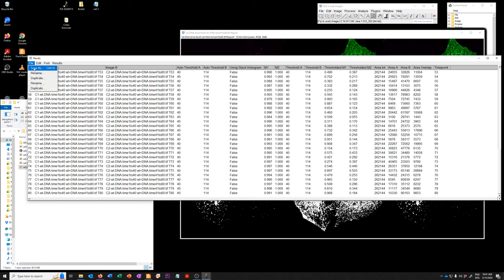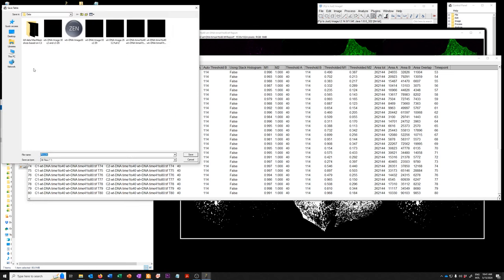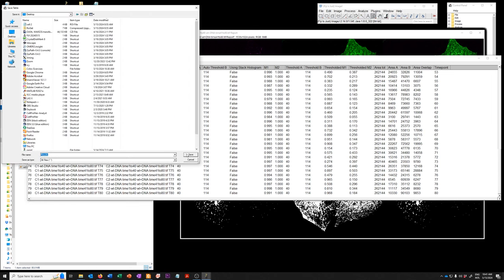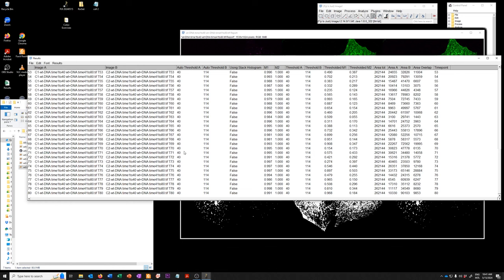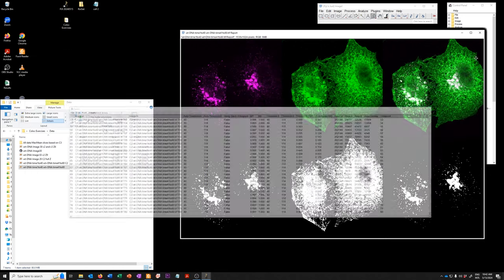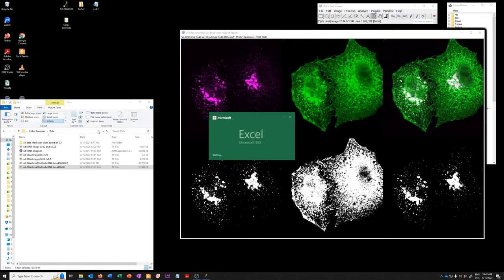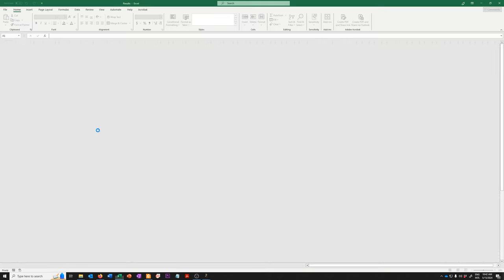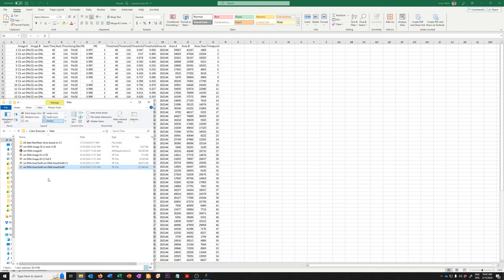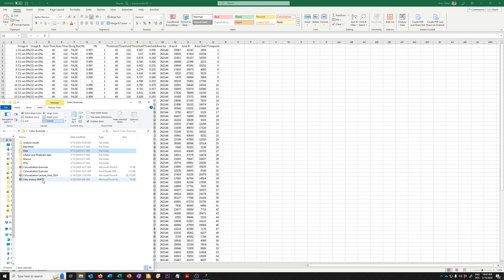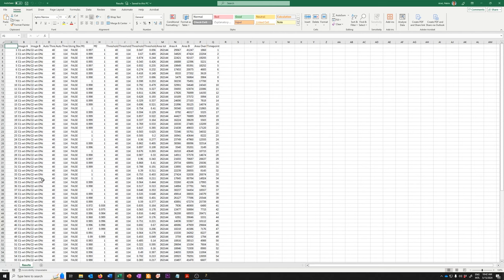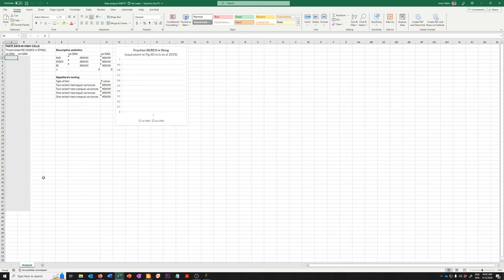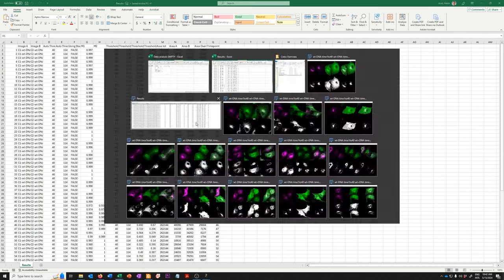So I'm going to save this on the desktop and I'm going to open it. That's just a comma separated values file so it can be opened in Excel. I've created as part of these exercises, if you go here to data analysis empty, this is something where you can copy and paste the results and it'll analyze them equivalent to figure 4G in the Lee and colleagues paper from 2019 on which I was a collaborator.